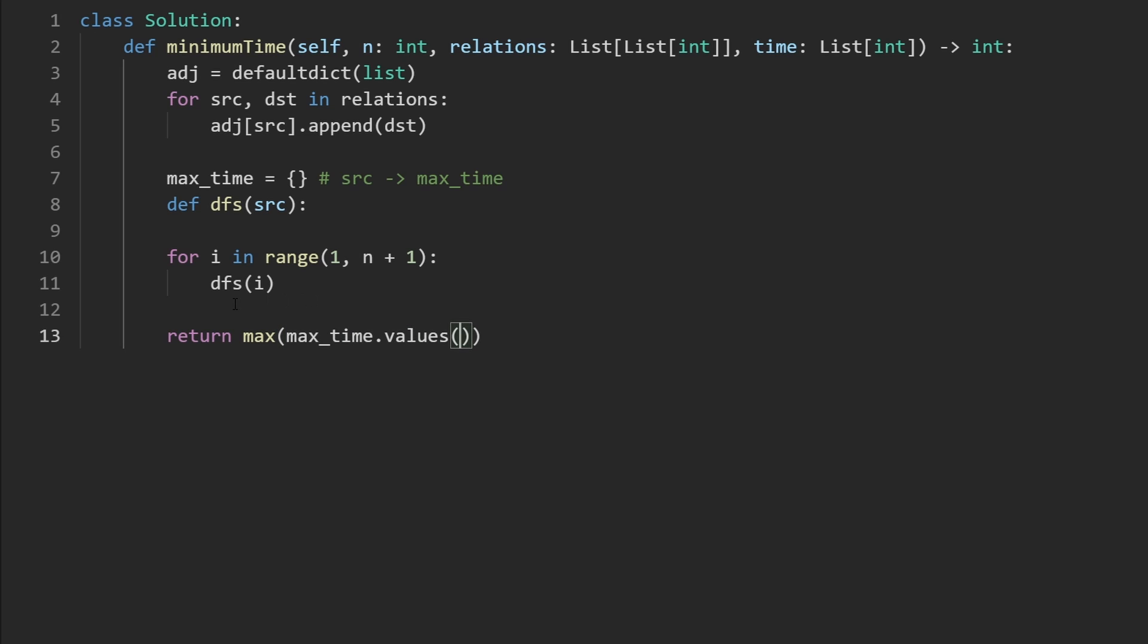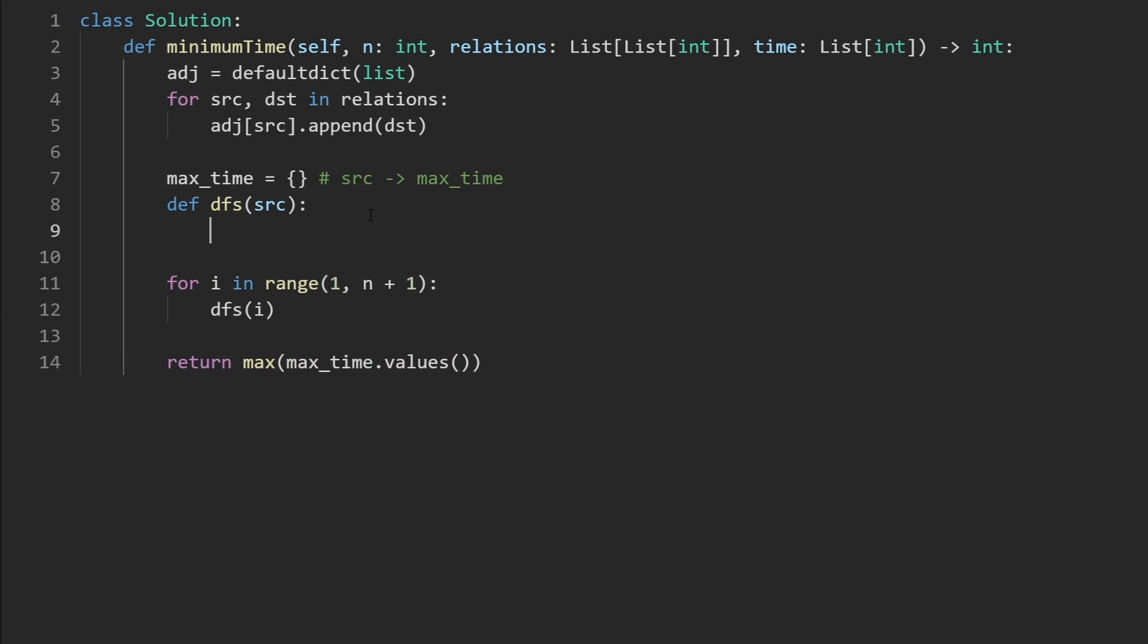So we can also just do this return the max of all the values in the max time hash map. So this also actually works. And again, it doesn't really change the overall time complexity.